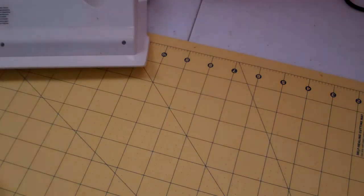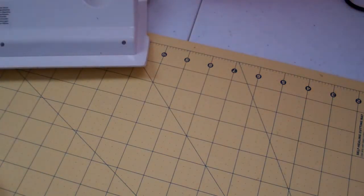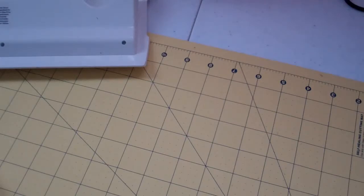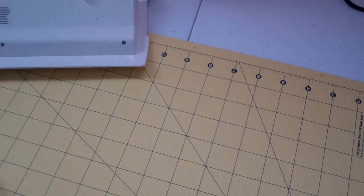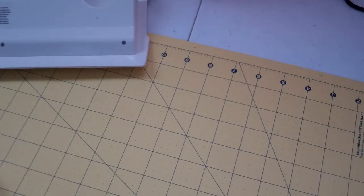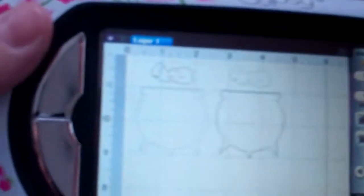So I've decided to go to my Gypsy. I like my Gypsy for sizing and seeing on the mat how big it is. That really helps me to determine if I like the size, if I don't like the size, and move it around.